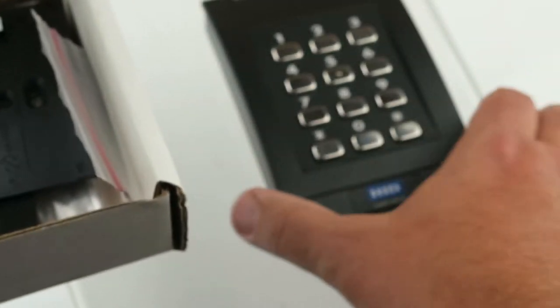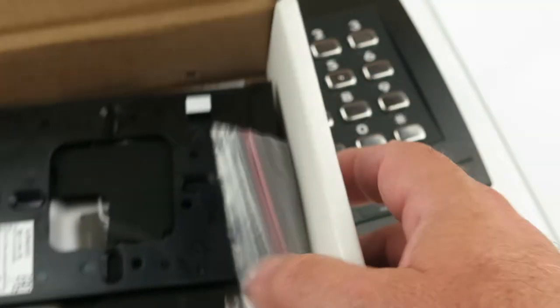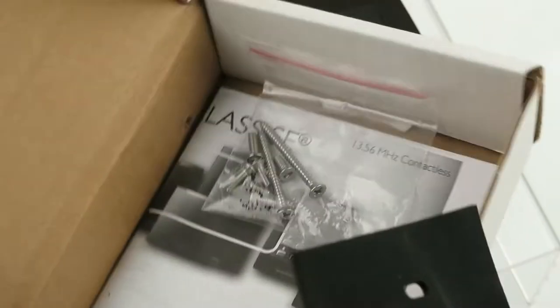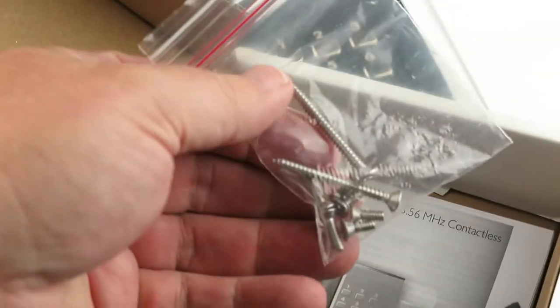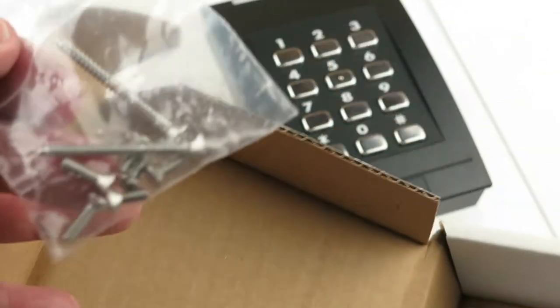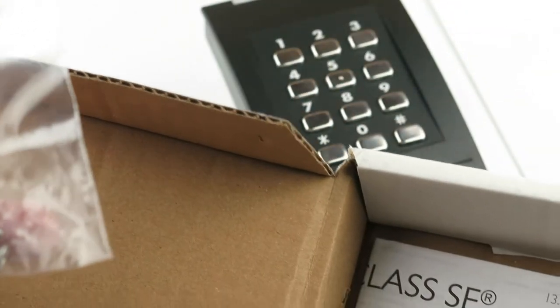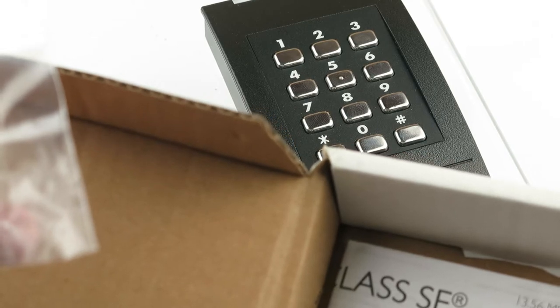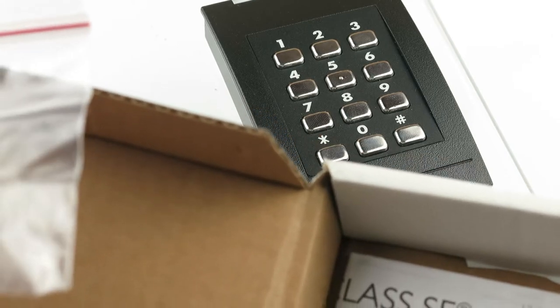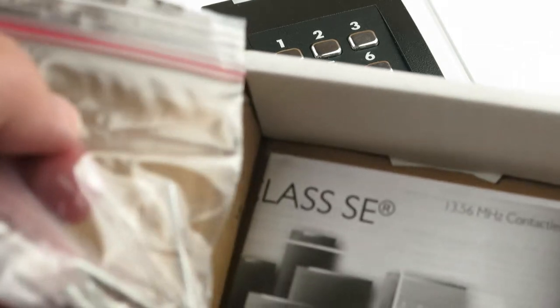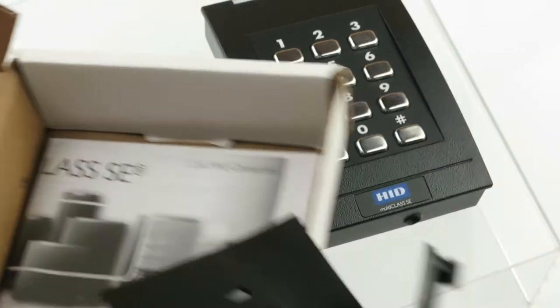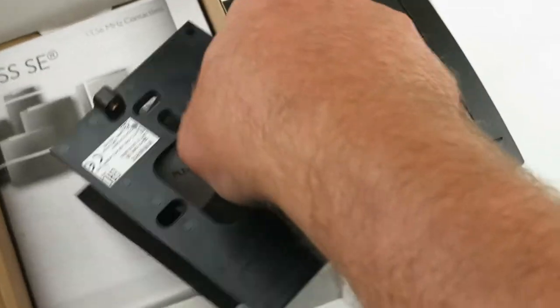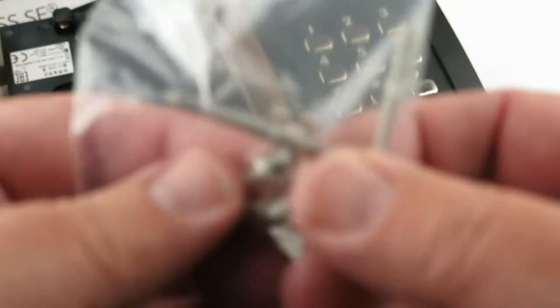Here's what's in the box. We've got a keypad reader, some mounting hardware, a couple of wood screws and six tamper-resistant screws. That's kind of interesting.